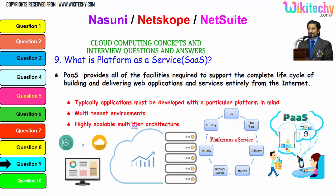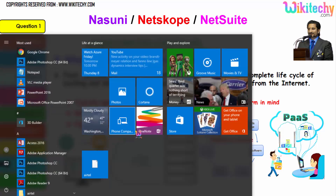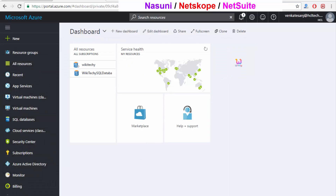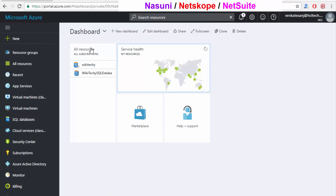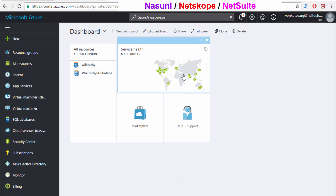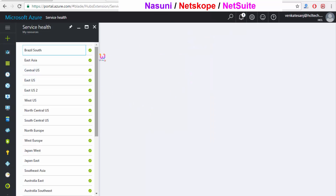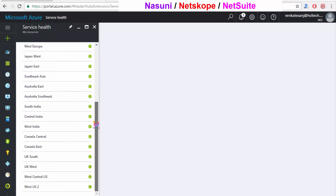Now here is some Platform as a Service — let's see the live demo of how it works. This is your Microsoft Azure cloud server. Once you enter portal.azure.com, you are able to see the dashboard and the service health of the available cloud servers.